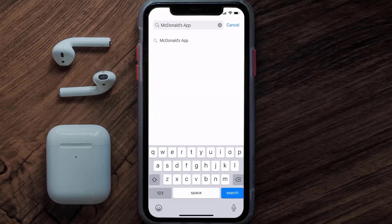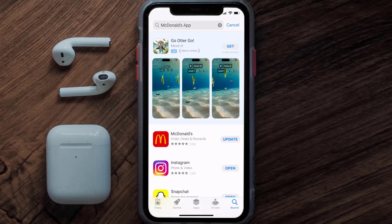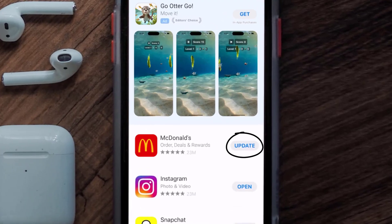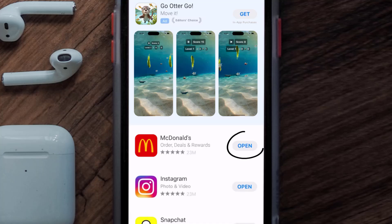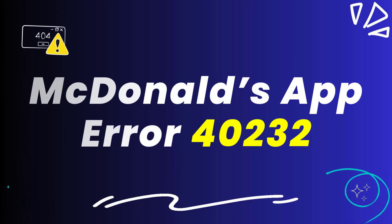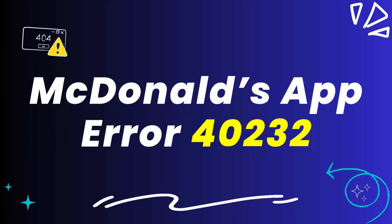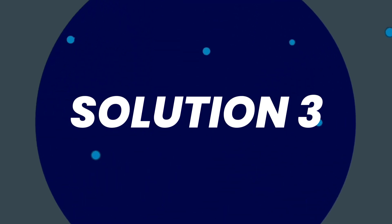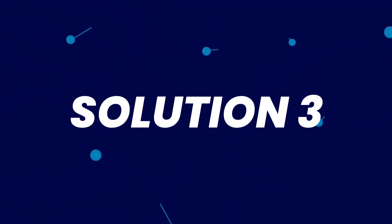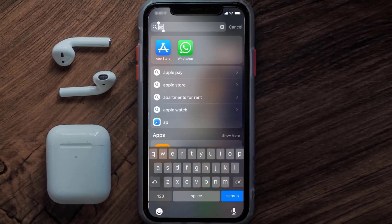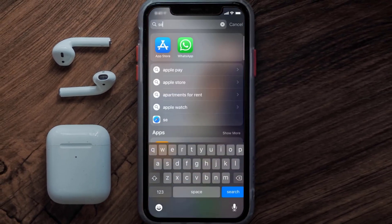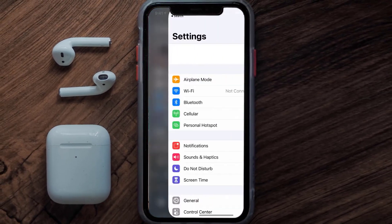Search for the McDonald's mobile app, and if you see the update button right next to the app name, simply tap on it to make sure you're running the latest version. This should fix the McDonald's app error 40232, but if it doesn't, then you need to clear the app cache.